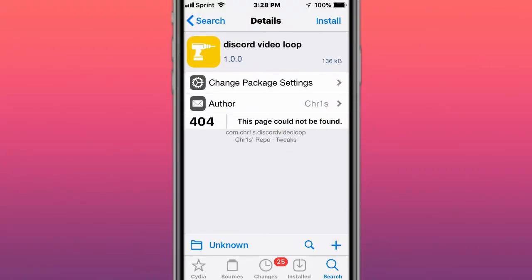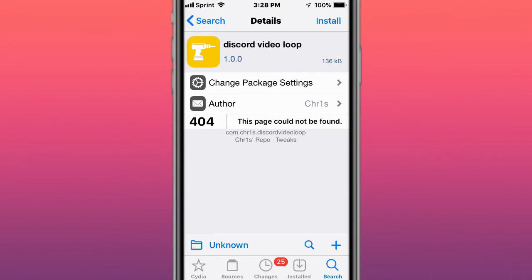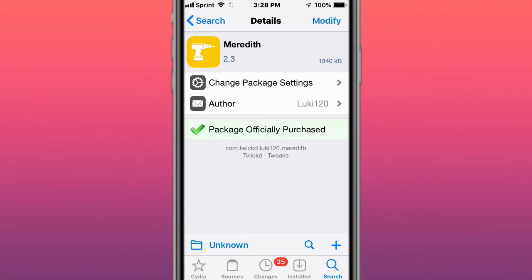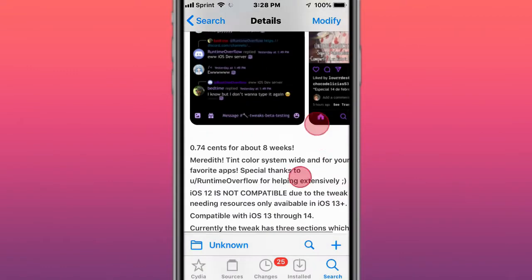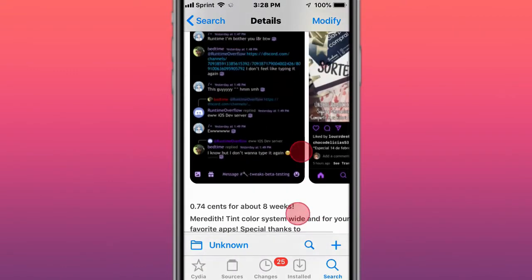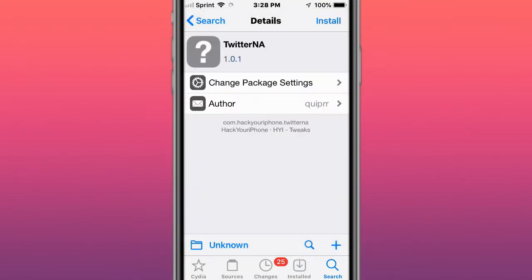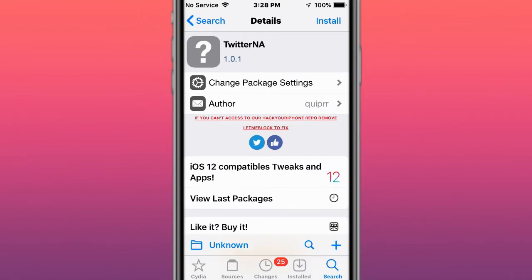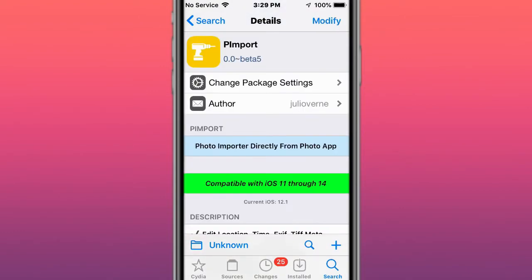Hey guys, what's up? Today I'll be showing you the top and best tweaks for iOS 7, 12, 13, and 14. The first tweak is called Discord Video Loop and loops Discord videos. This is called Meredith, and it's a tint system color changer for your favorite apps. Next tweak is called Twitter NA, it's a minimal ad-blocking tweak for the official Twitter app.